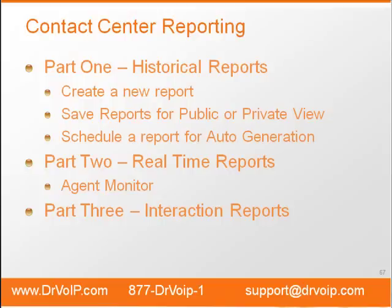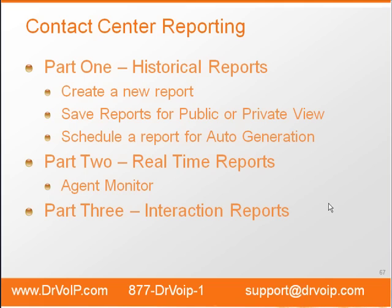Welcome to part two of Dr. Voip.com Technical Tip on ShoreTel Contact Center Reporting. In this second part, we're going to talk exclusively about real-time reports and we're going to take an up-close and personal look at the agent monitor.